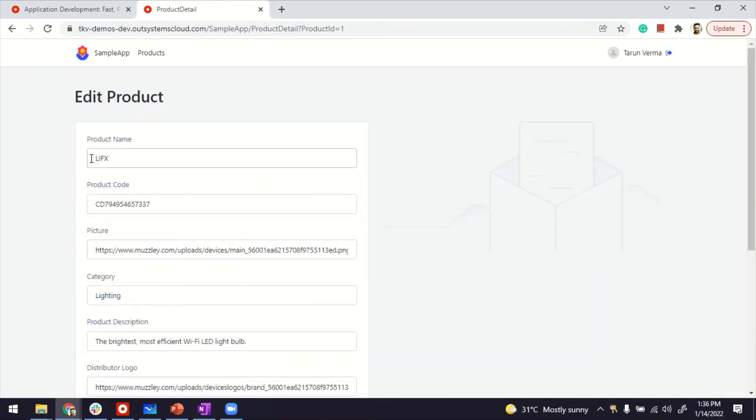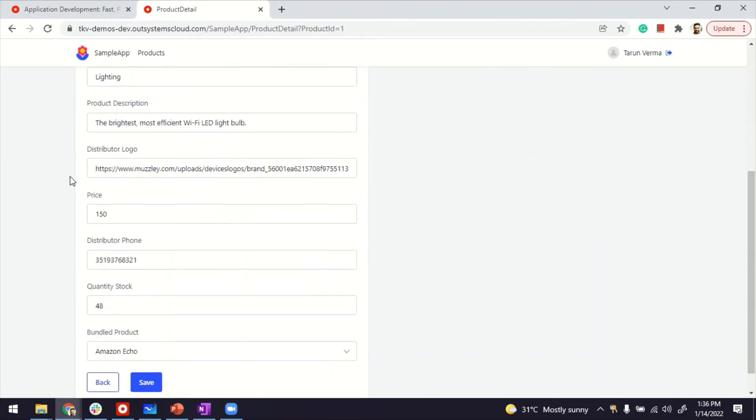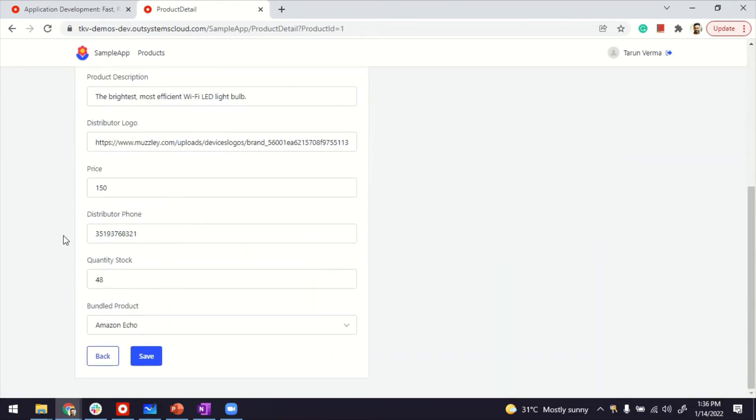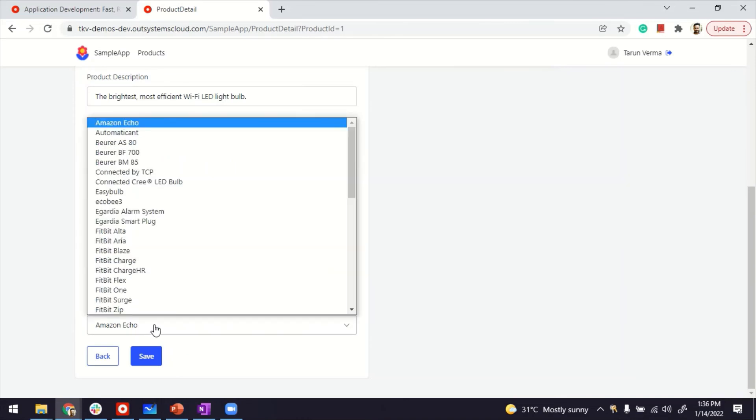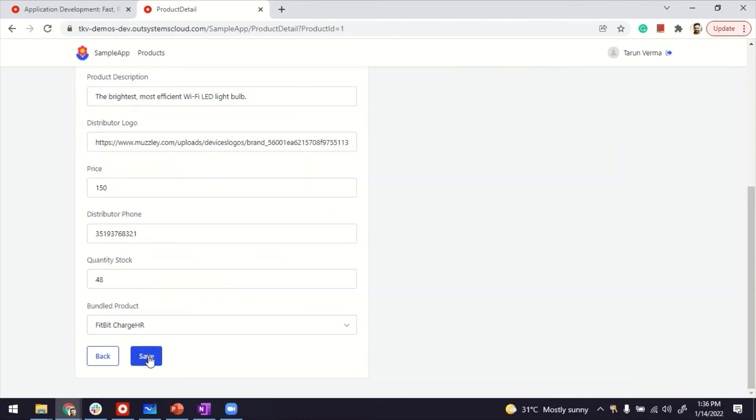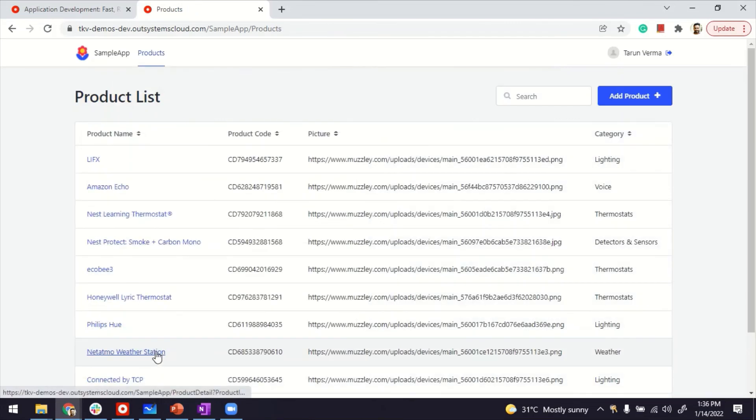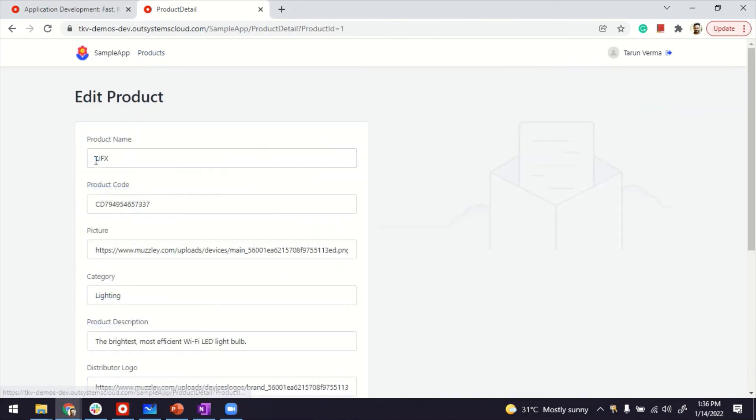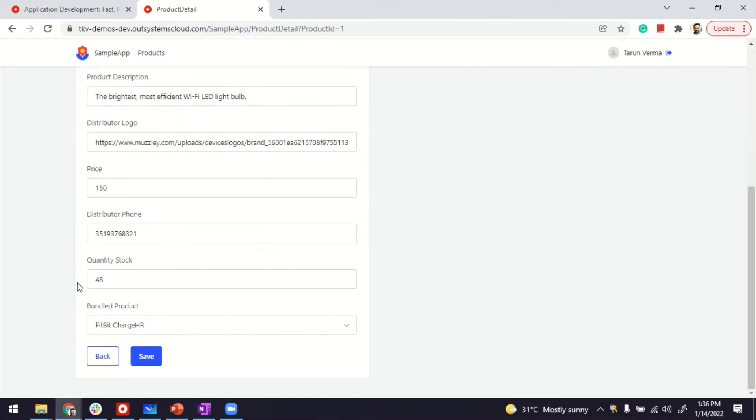And if I open any of the products here and see the detail, you can see here, bundle product. I can now link this up with any of the products. I'll just get it saved just to see if it's working. LIFX has the Fitbit charger.